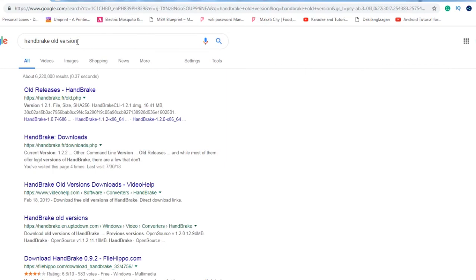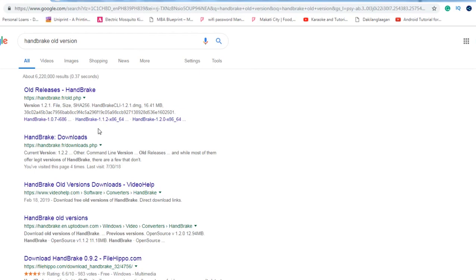So now I will run my HandBrake. So now I will run the HandBrake and I will show you how to use properly this kind of software.